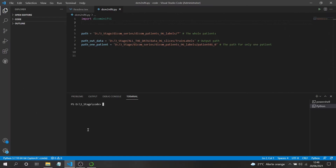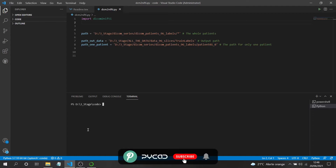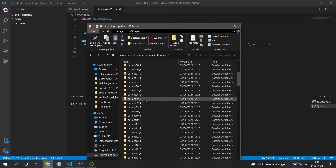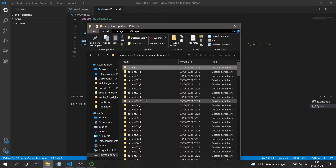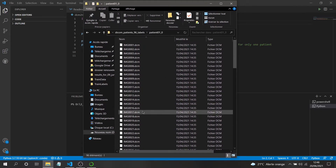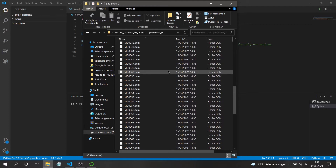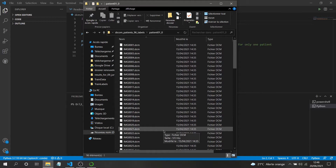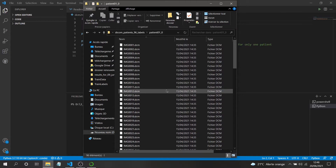Hello everyone, I hope you're doing great. In this short video I'll show you how you can convert a series or group of DICOM images into NIfTI files. As you can see, I have a set of patients, and for each patient I have some slices — in this case 96 slices per patient — and I want to convert all these DICOM series into one NIfTI file.